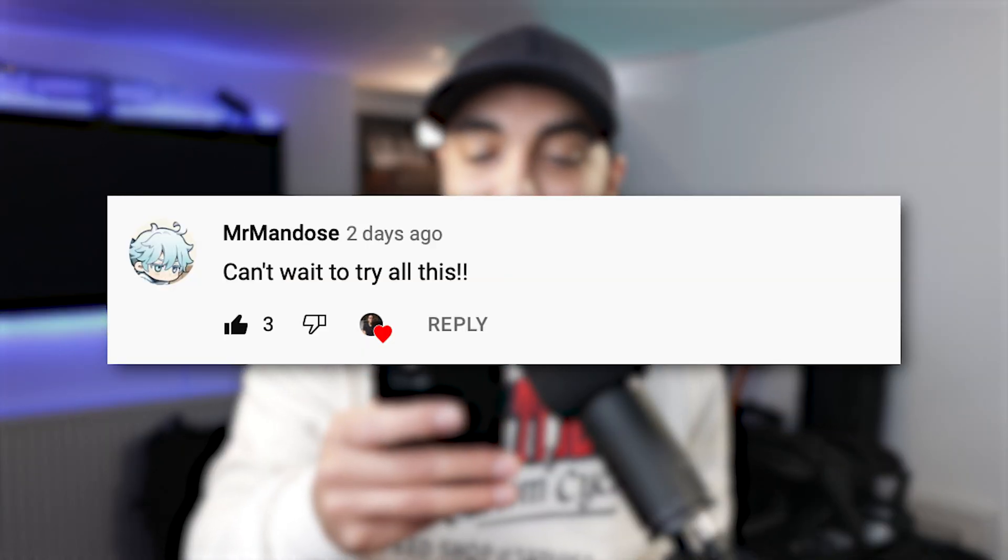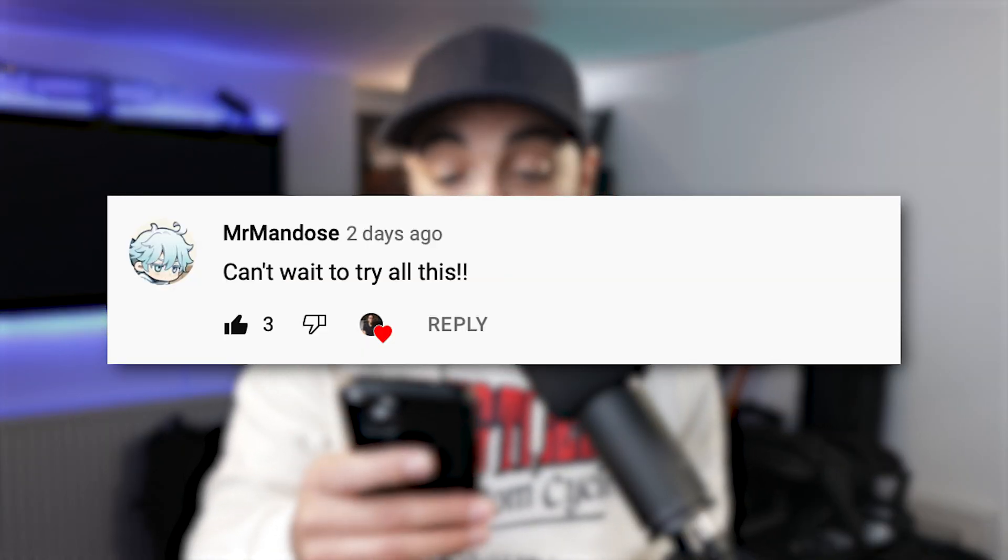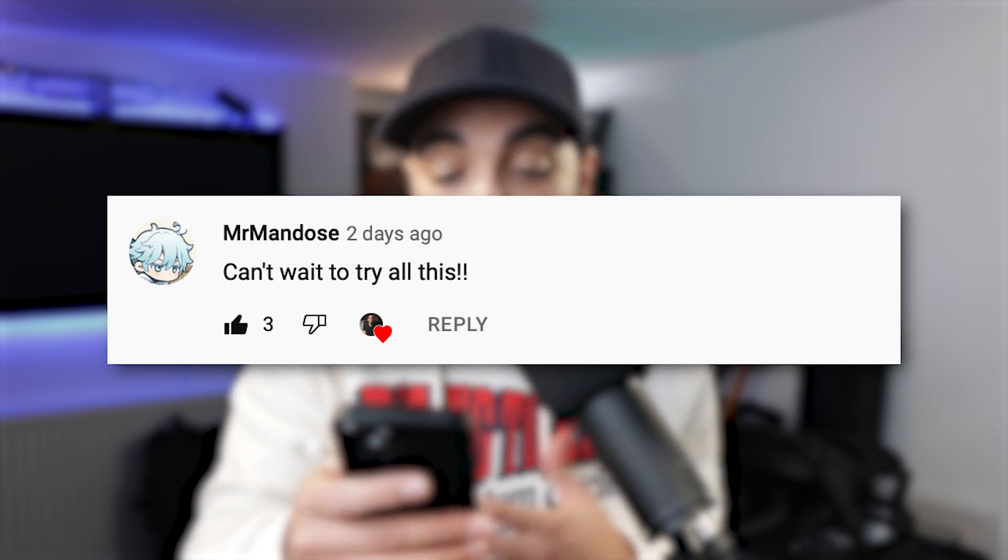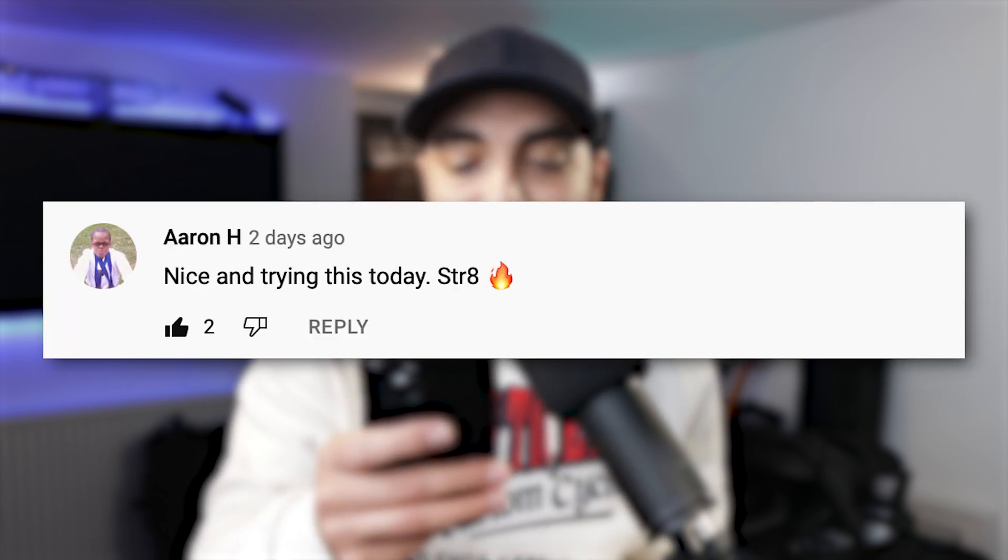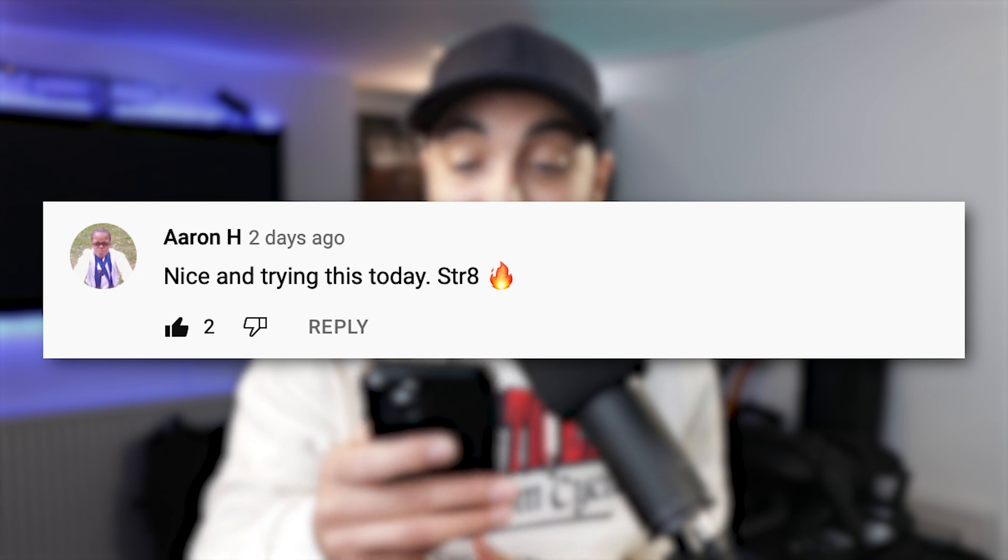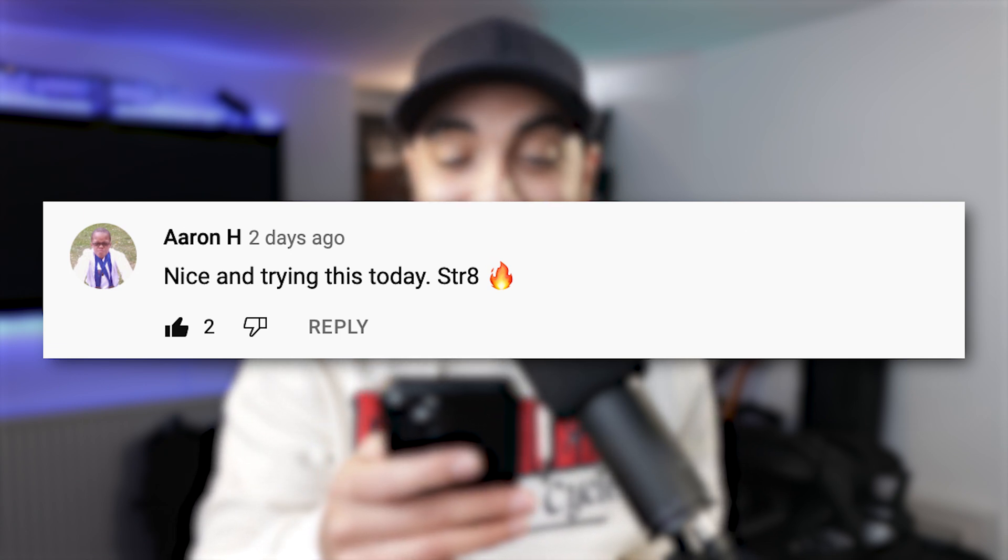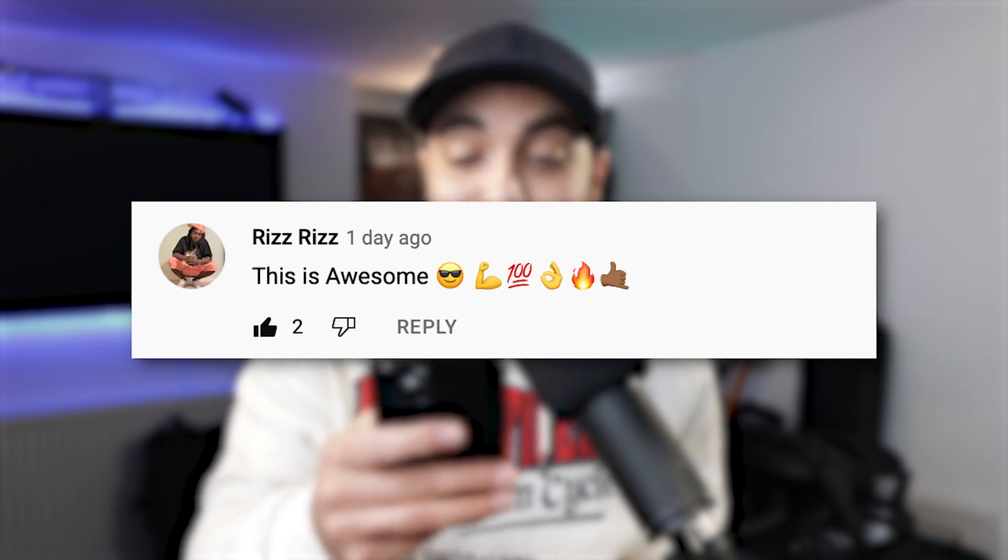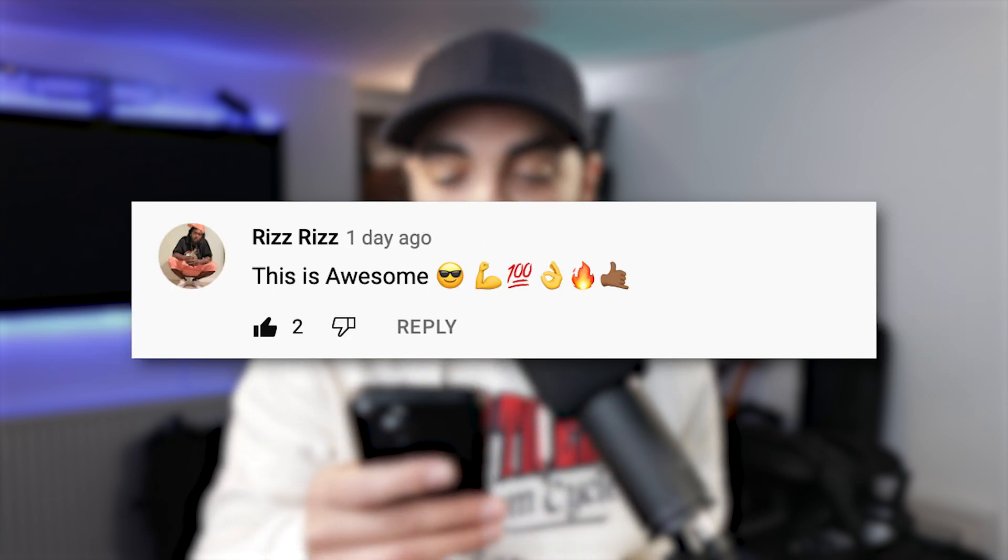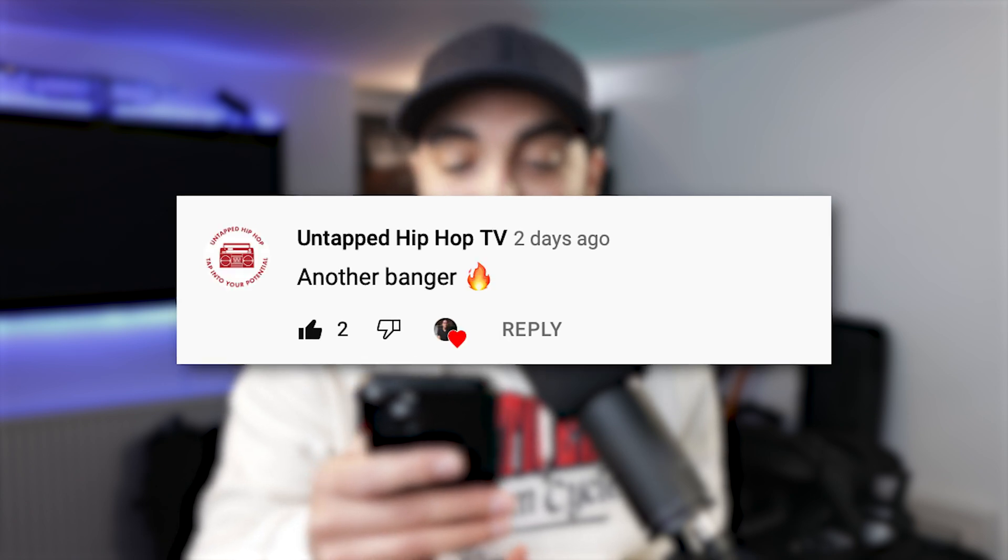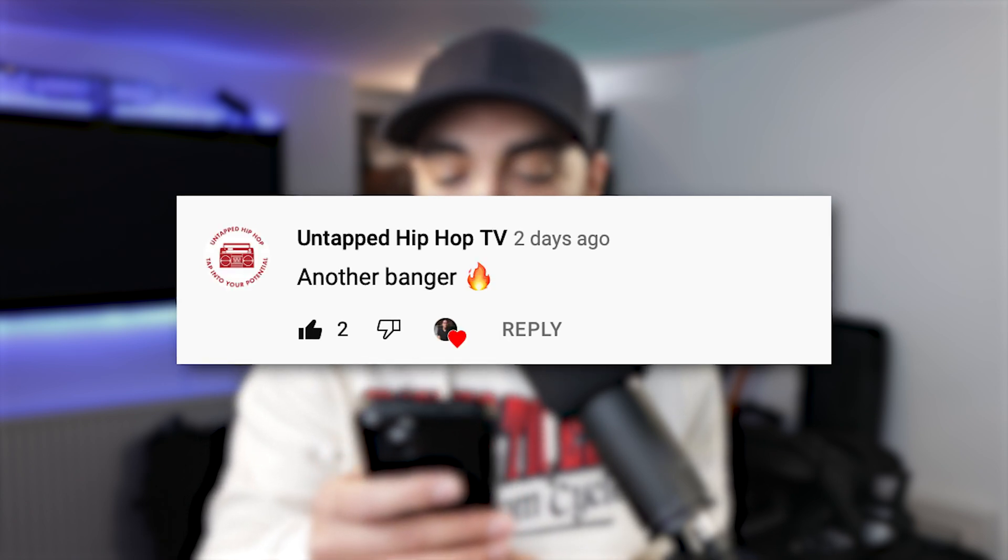Let's check out some comments. Mr. Mandos, can't wait to try all this. I love that. I love it when people watch the videos and they're like, oh, I'll give that a go. Aaron H, nice and trying this today. Straight fire. Thanks, mate. That's really encouraging. Riz Riz says, this is awesome. And then a bunch of emojis. Sky Jack Morgan, love this. Untapped Hip Hop TV, another banger. Really appreciate you guys.